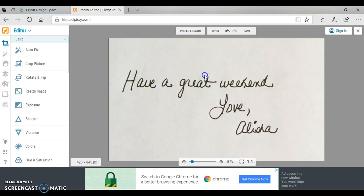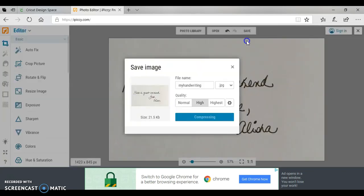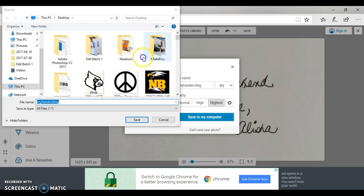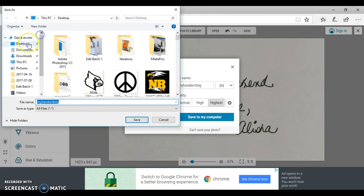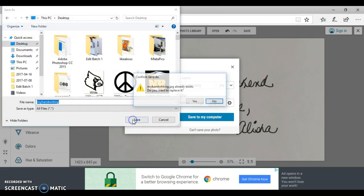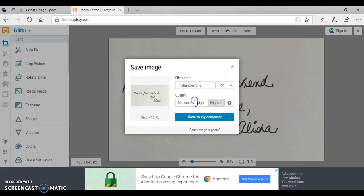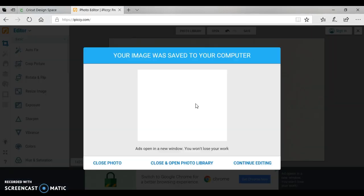Okay, and then now we are going to save it. I always pick save it in the highest quality. I'm going to save it back to my desktop. It's asking me if I want to override and I'm just going to say yes - you can make a second copy if you wish.